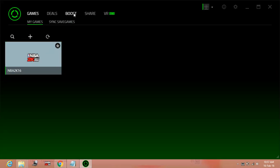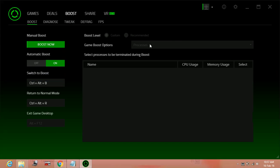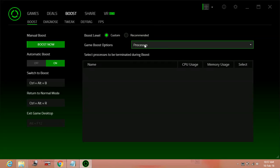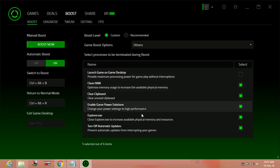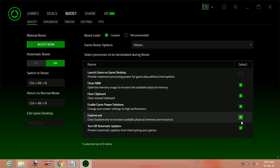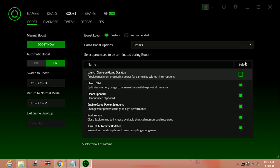Here, go to Boost. Then tap on Custom. In Custom, go to Others and check everything to green except the first one. You can also set this to green; it means provide maximum processing power for gameplay without interruptions.